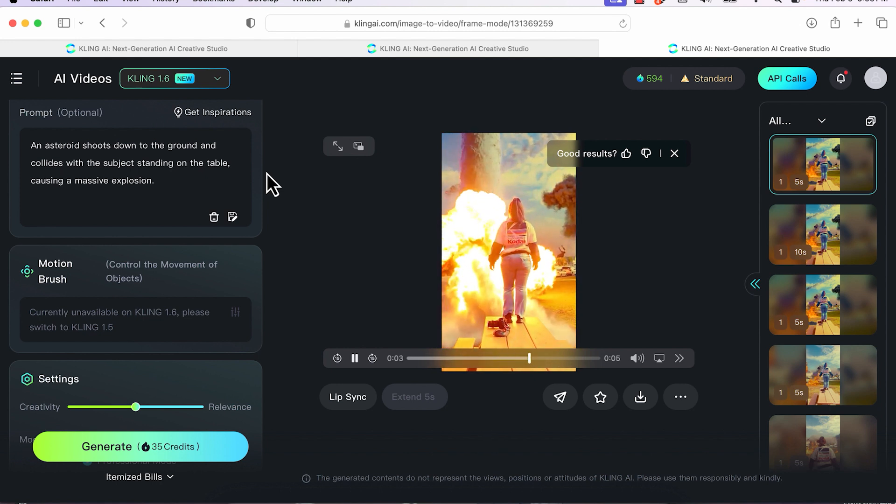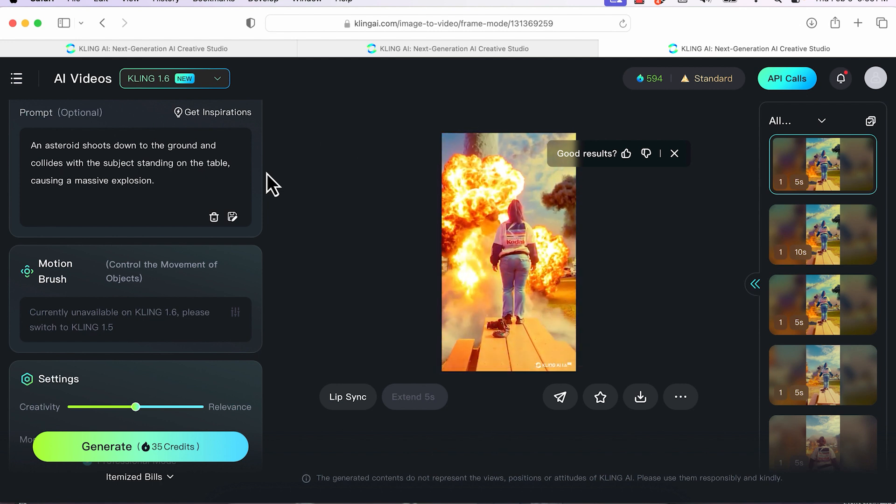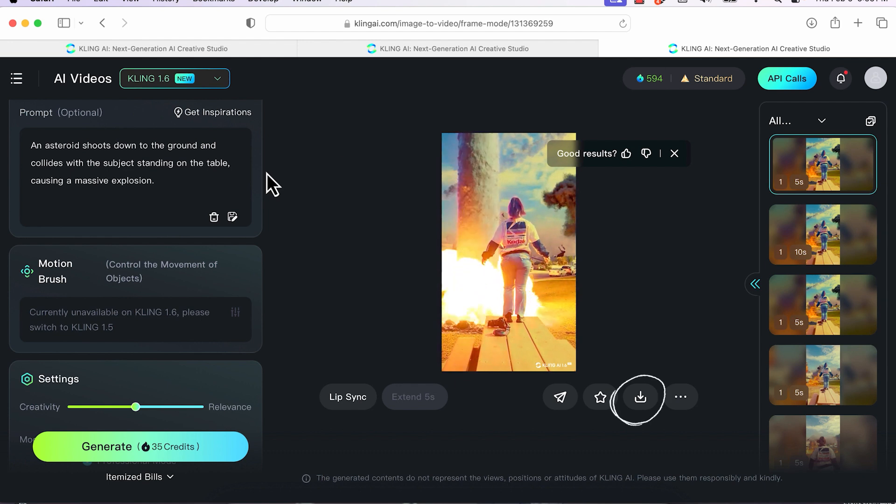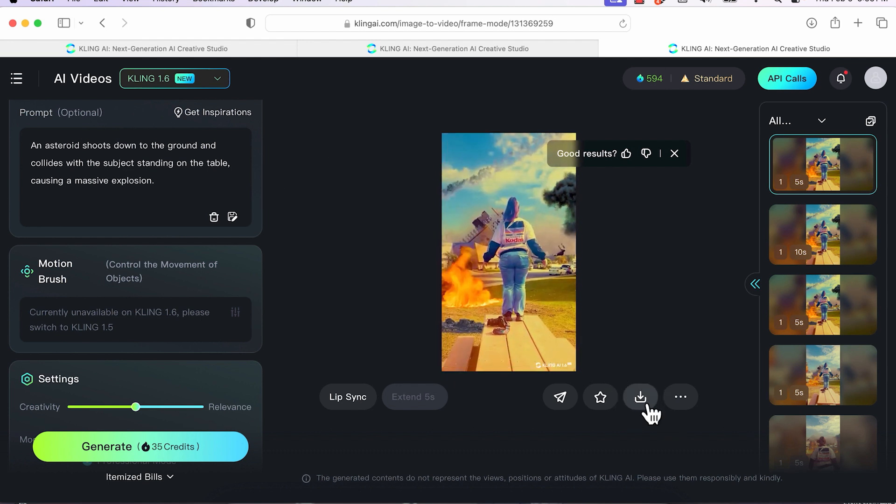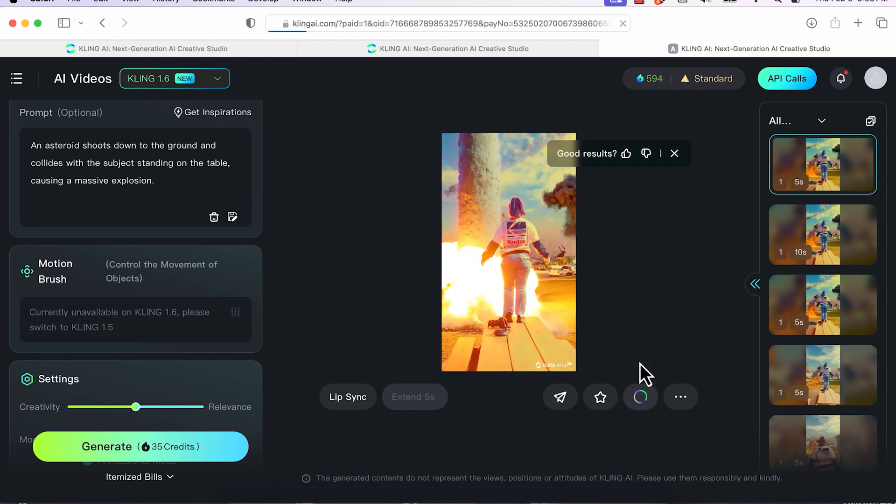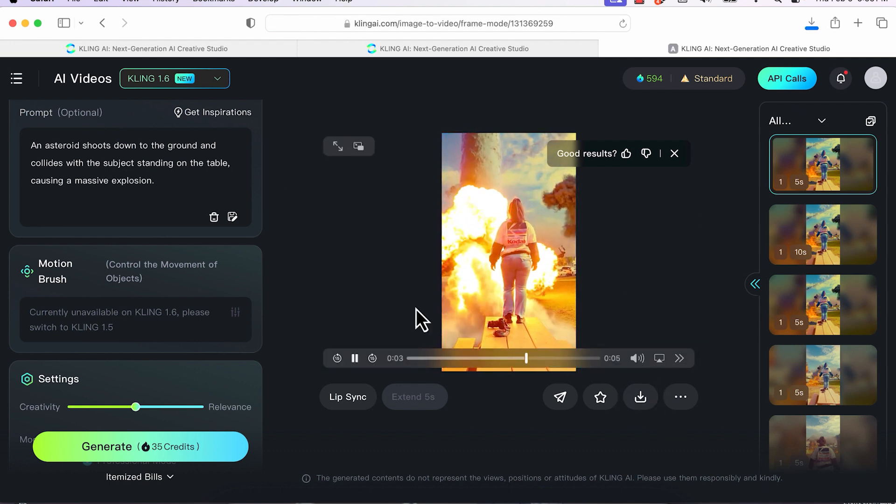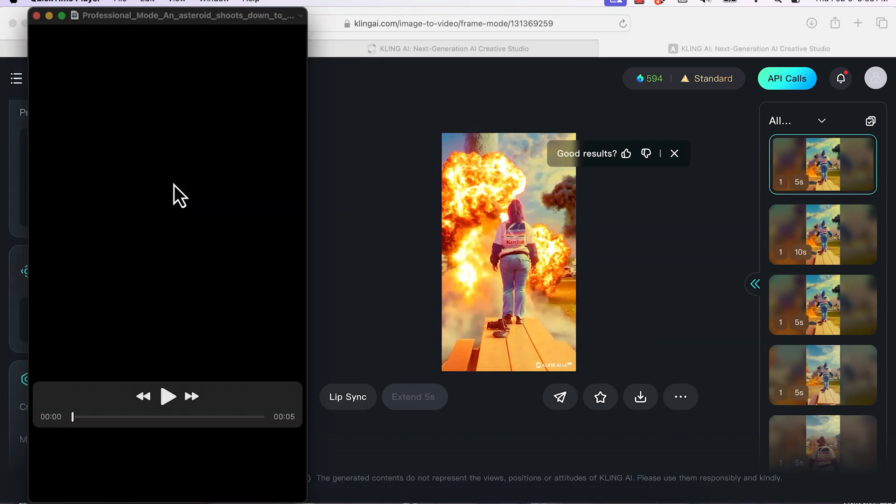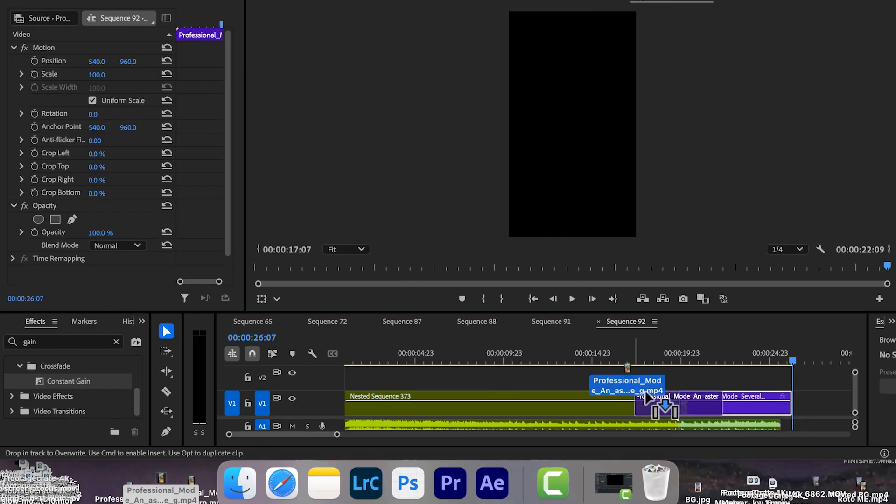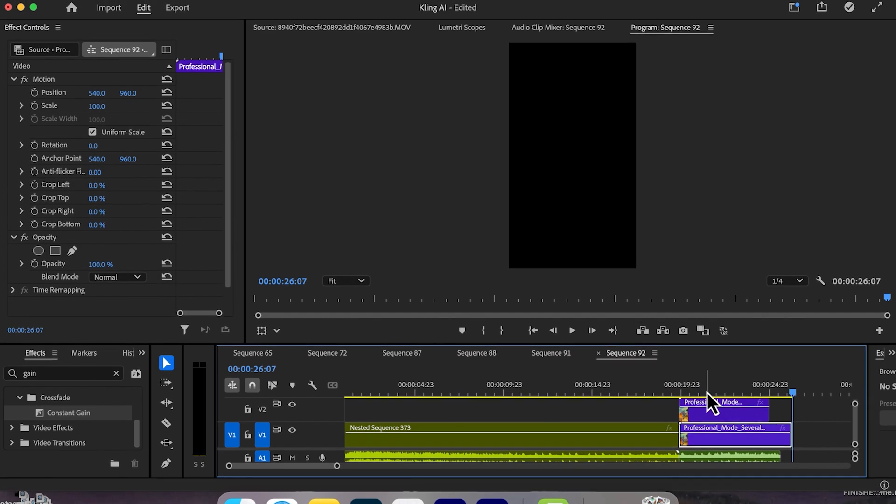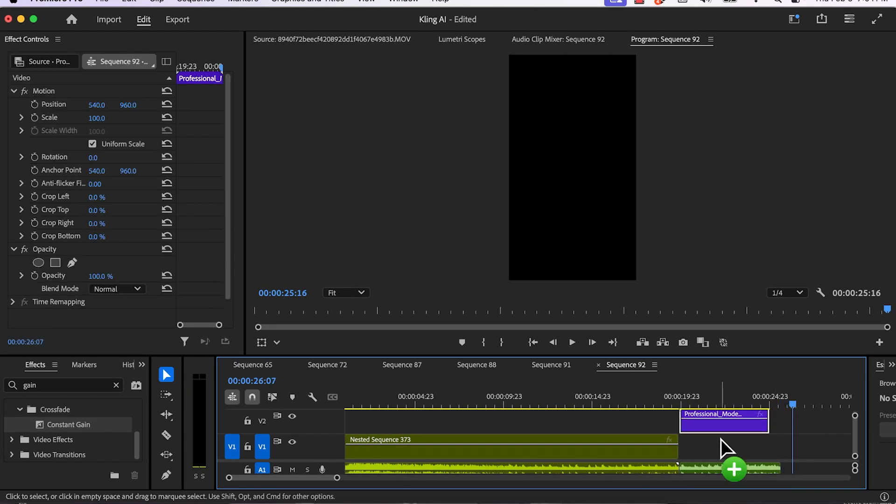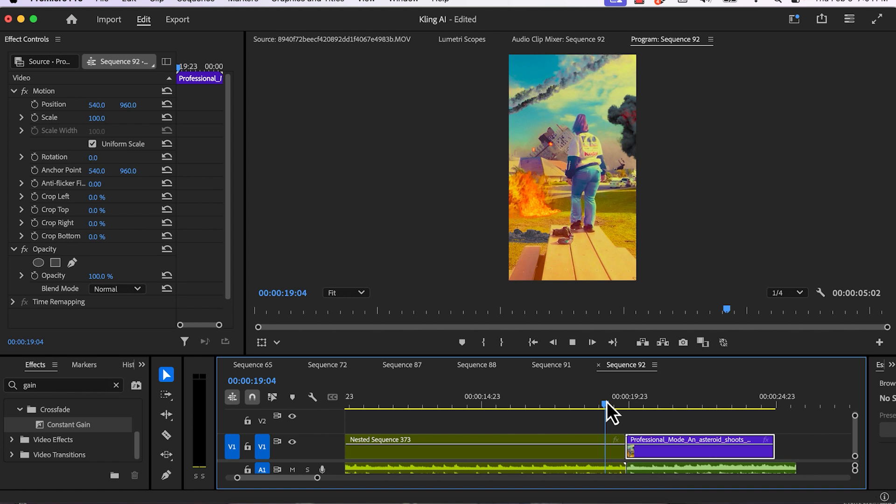And now we just want to add this at the end of our video. So I'm going to download without the watermark. It's going to download, and then I'm going to drag that download to the desktop, and then drag it back into Premiere Pro, and then add it at the end so it matches up with the last frame.